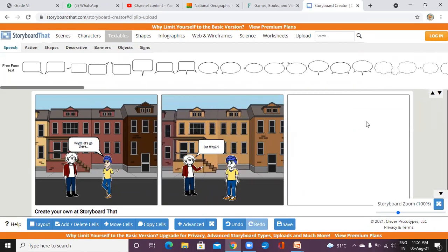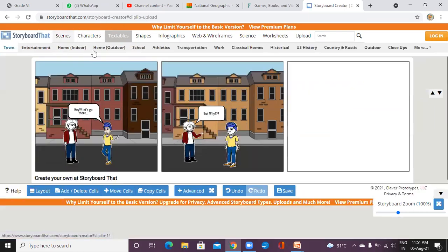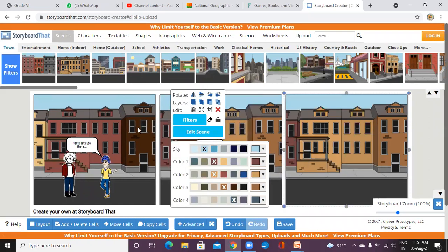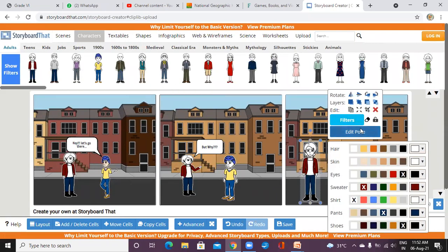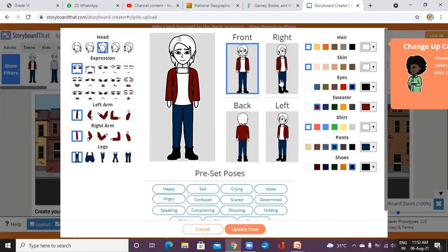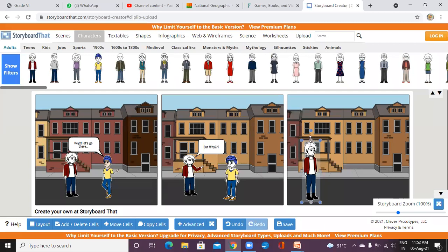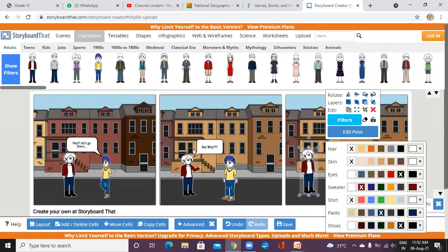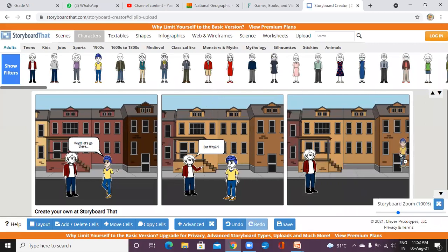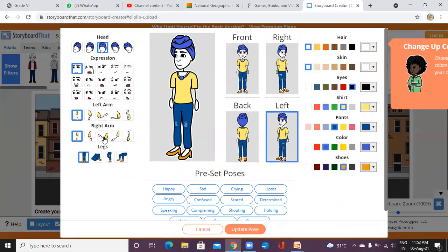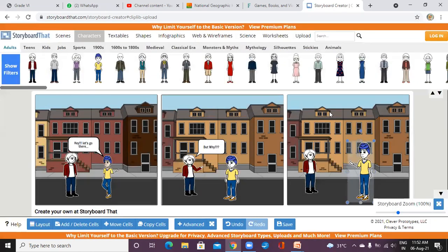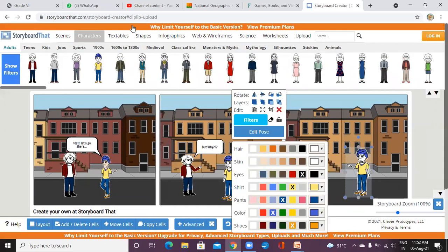Like this you can add the third scene also. Again go to scenes, add the second scene, adding the characters again. I'm taking the same character because it's the same conversation. Taking the third pose — again on the right side — take the pose, decrease the size. Again taking the girl character, Edit Pose, position to the left.